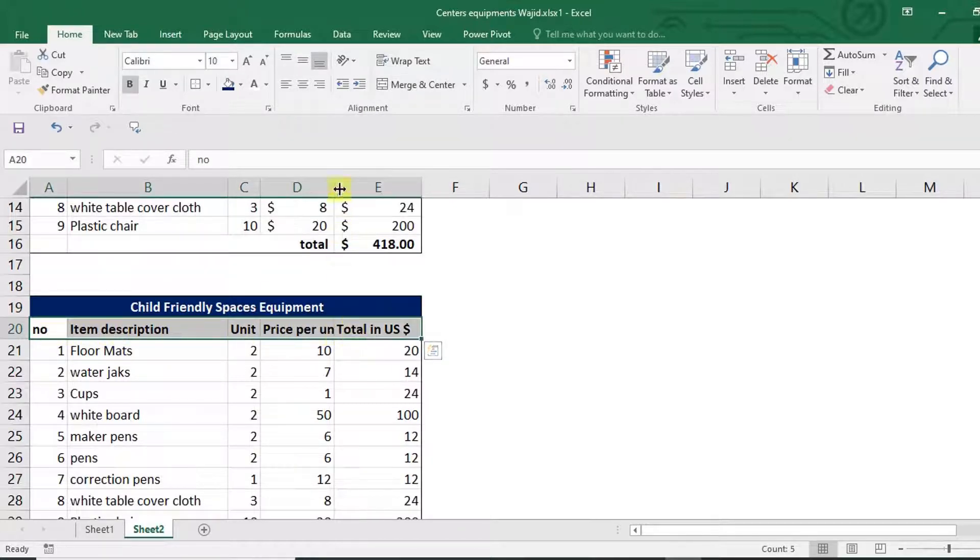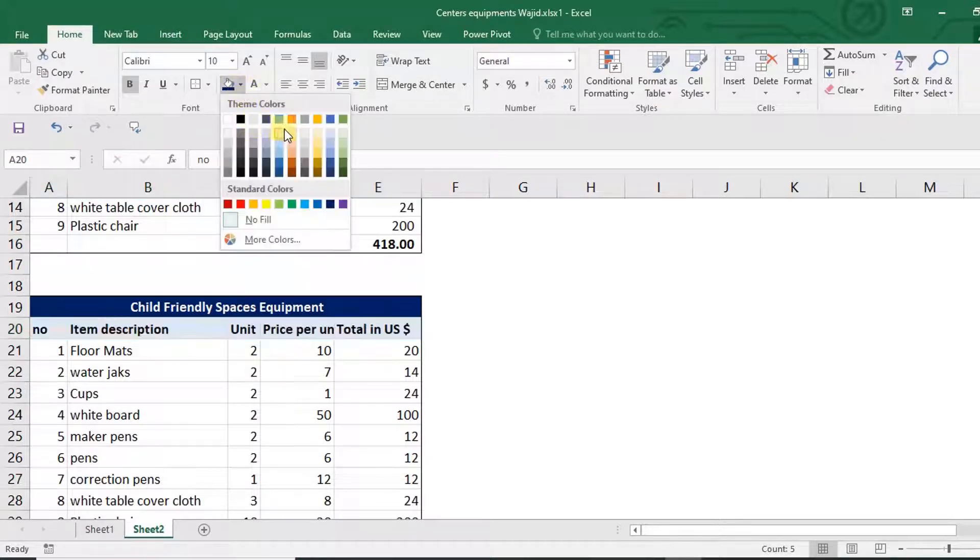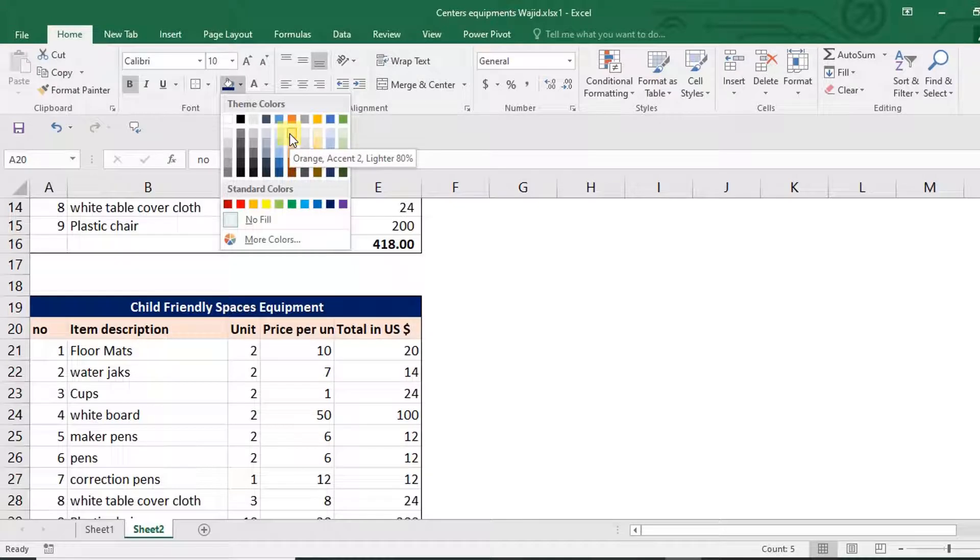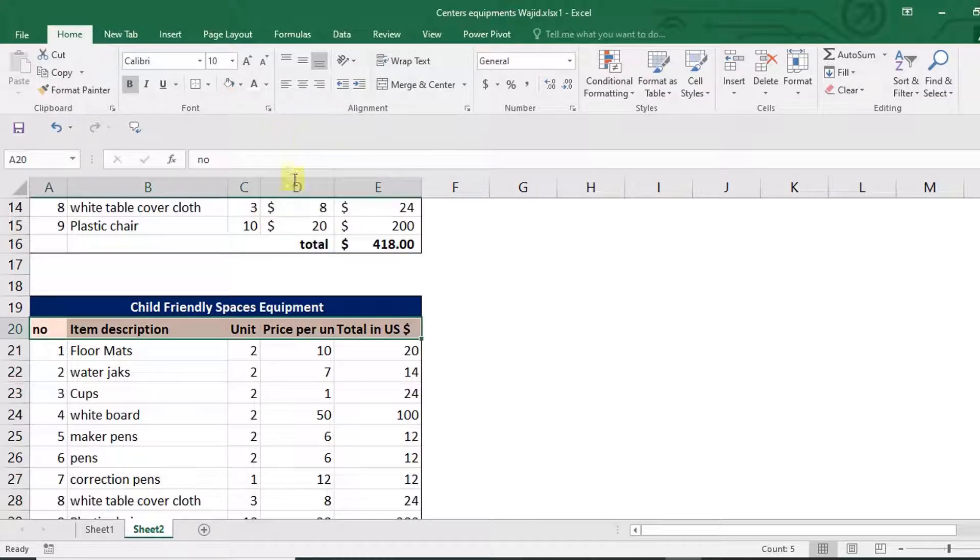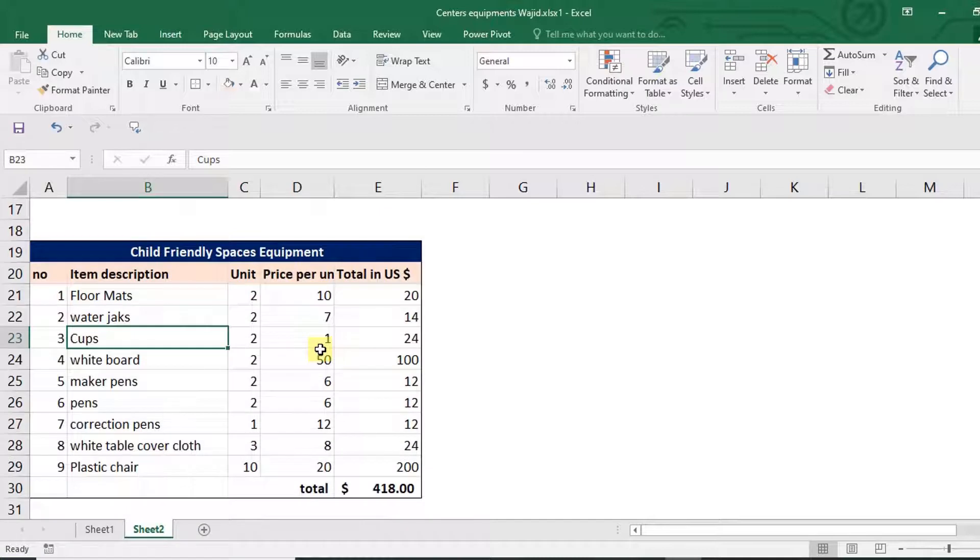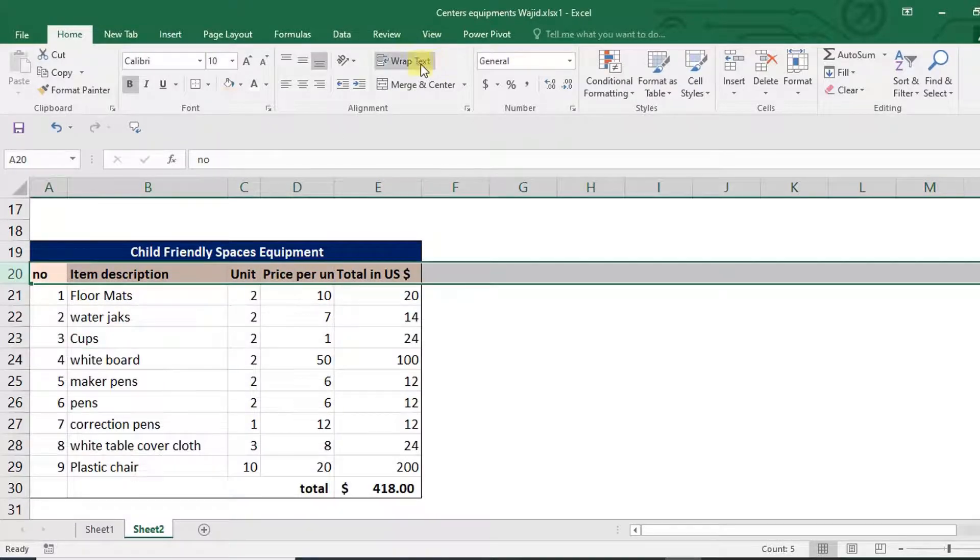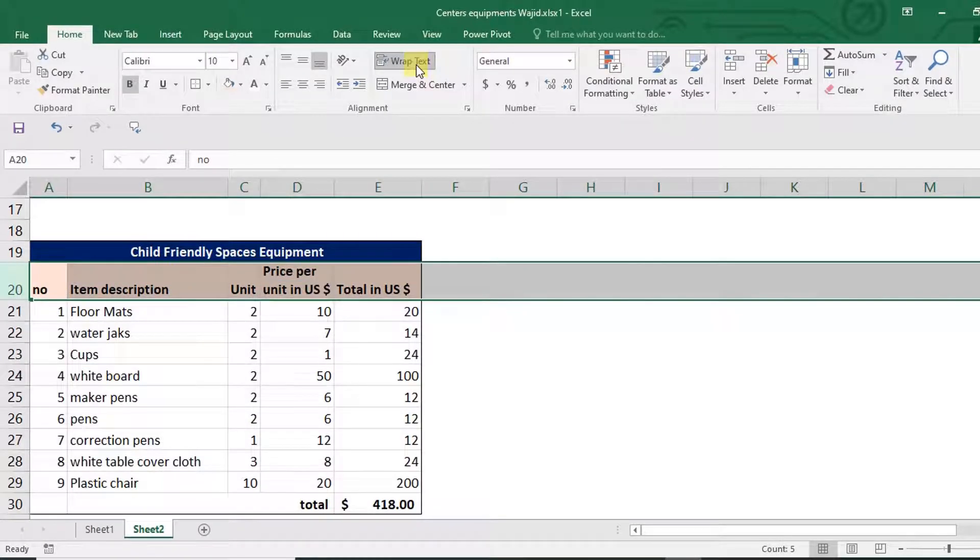And then here I'm going to use a little bit of color, probably this one. I'm going to take this, nothing too sharp or too shiny, just a little bit like that. And then I'm going to take this one and wrap text.